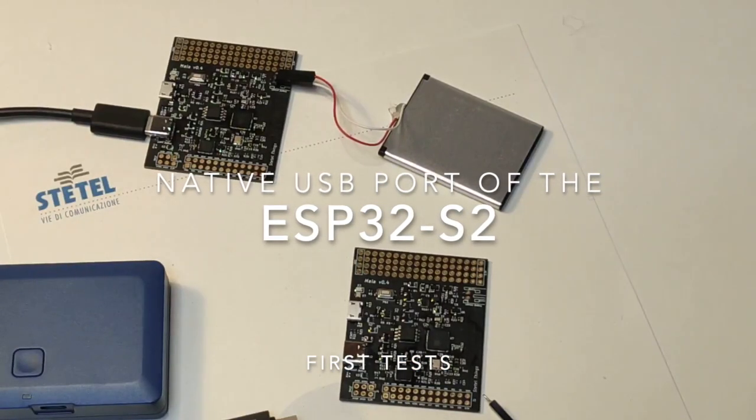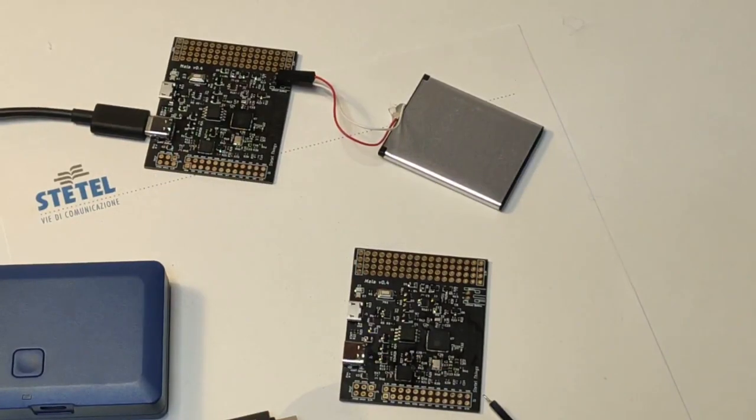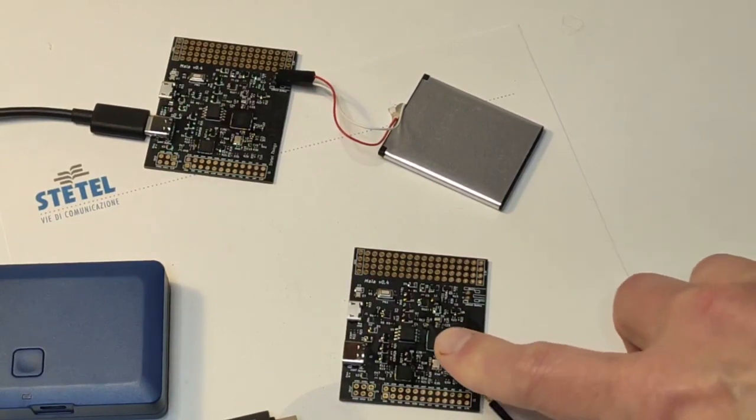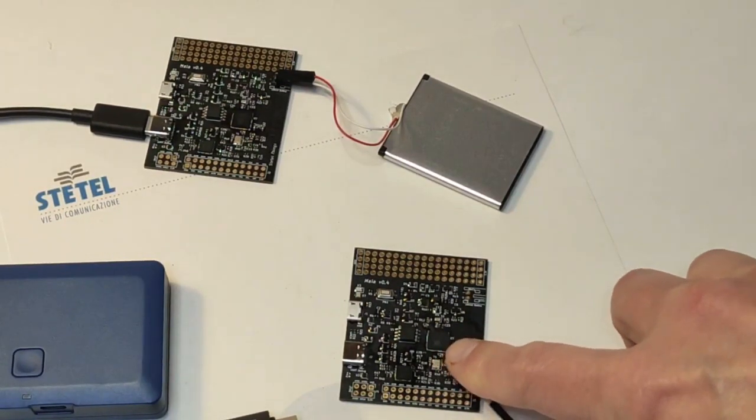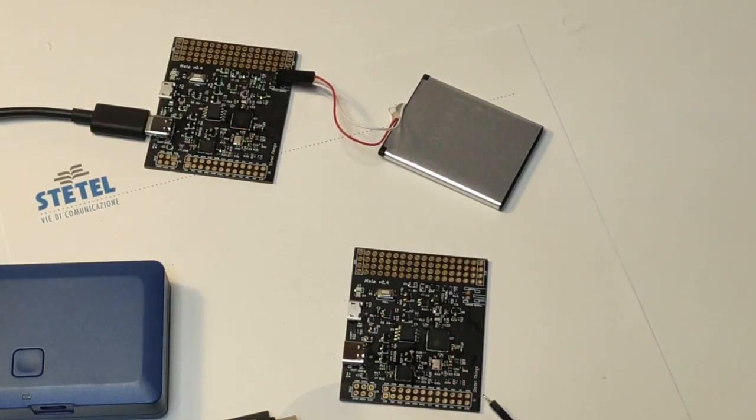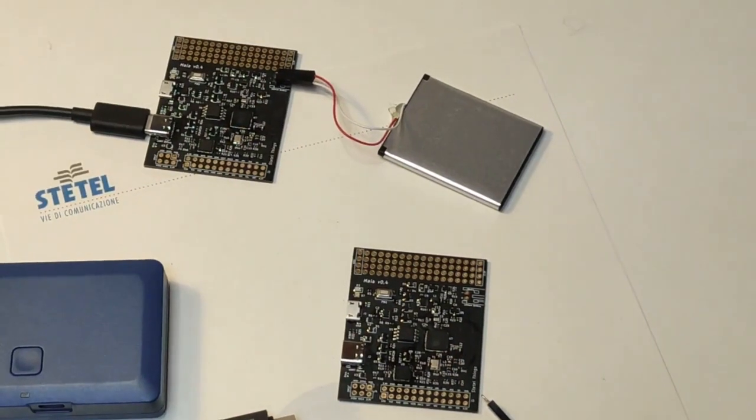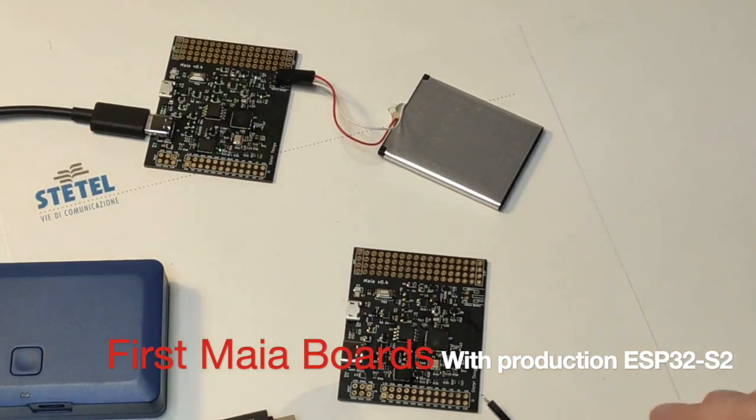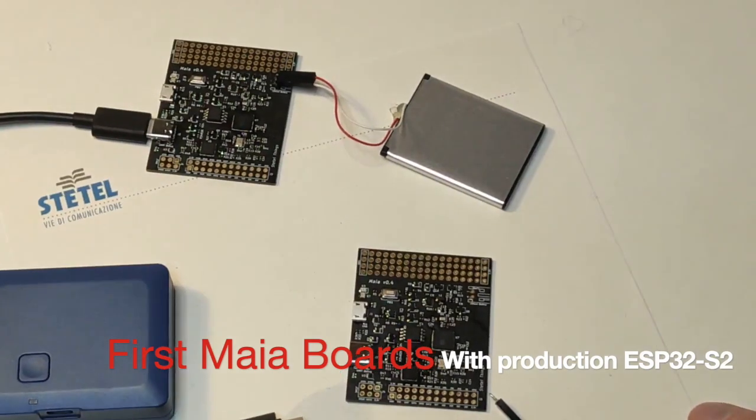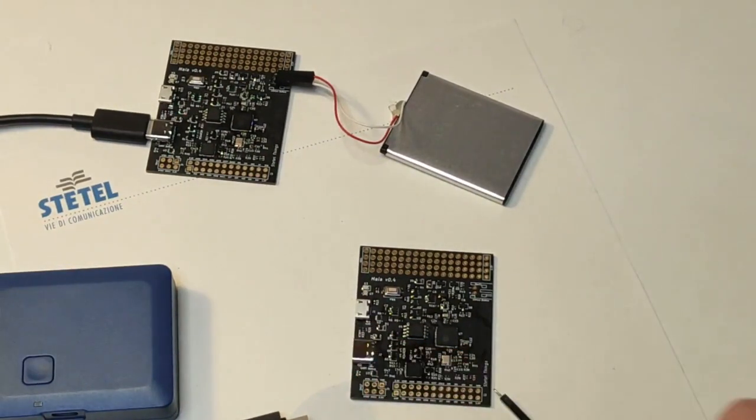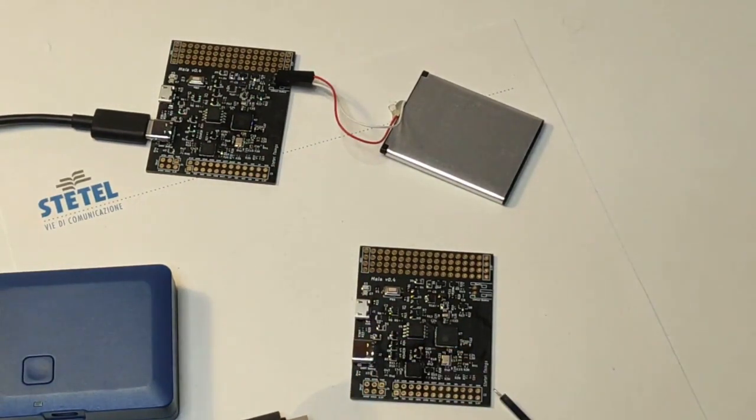The Maya dev board, announced about a month ago, was using a prototype version of the ESP32-S2 chip. We now have the production version of the chip that allows us to play with a real native USB interface.